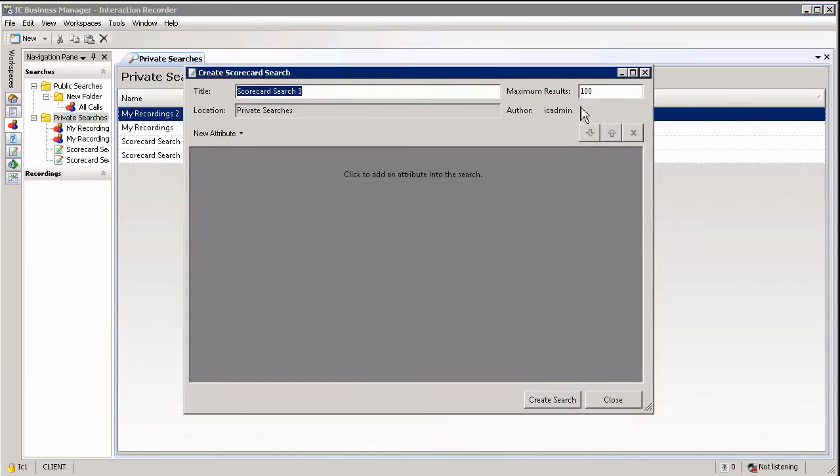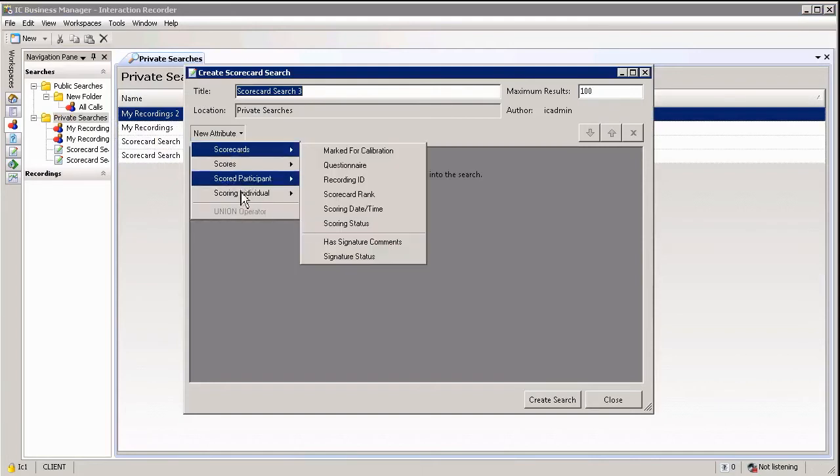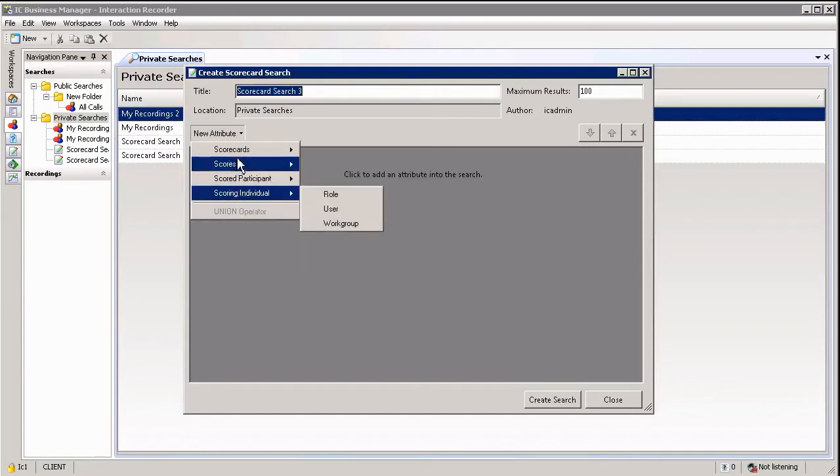You can give a name, maximum results. In the attributes drop down you will notice that all of the options are now scorecard based.